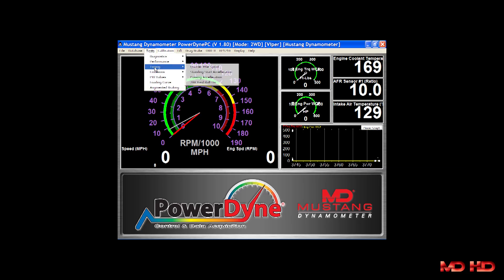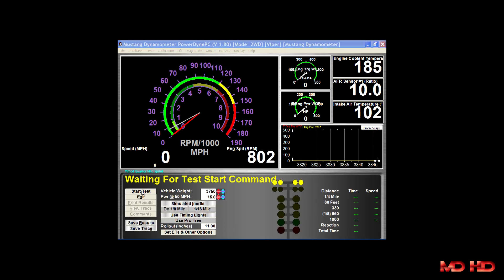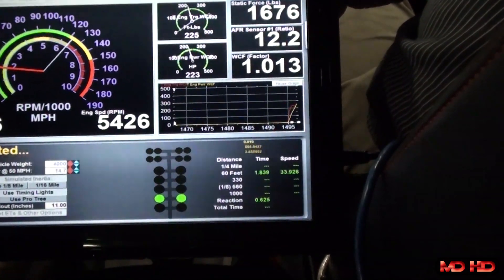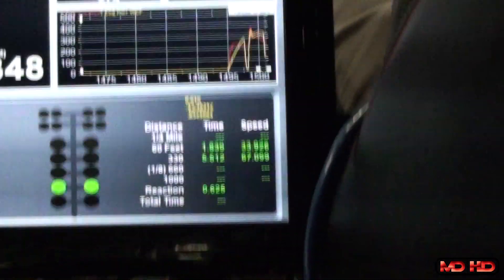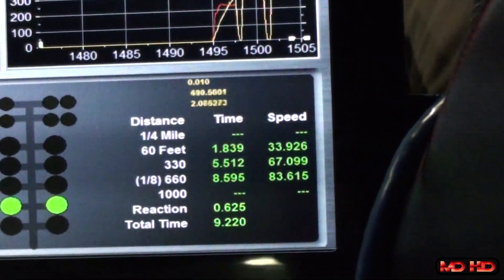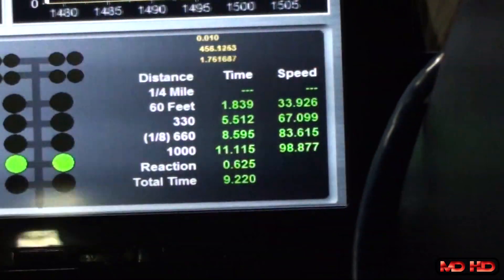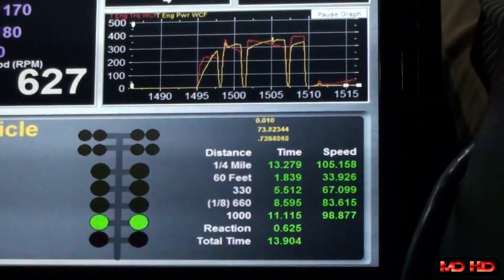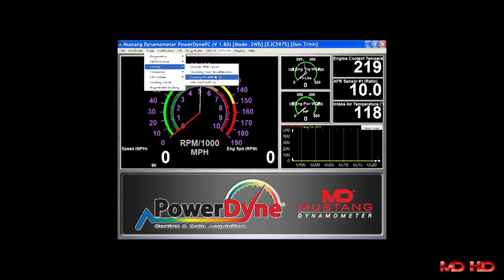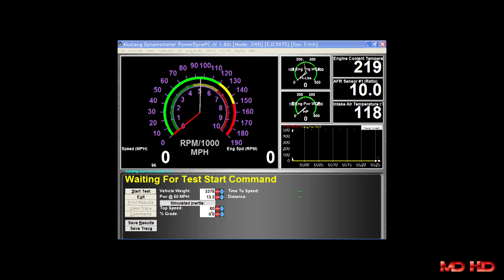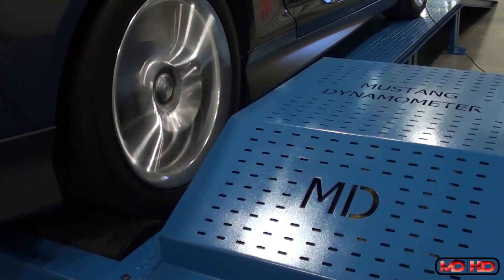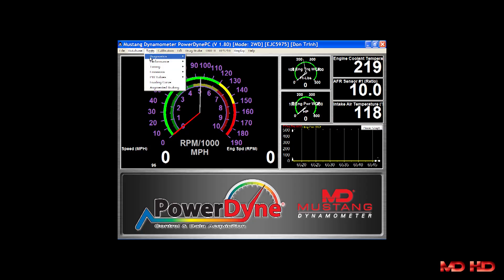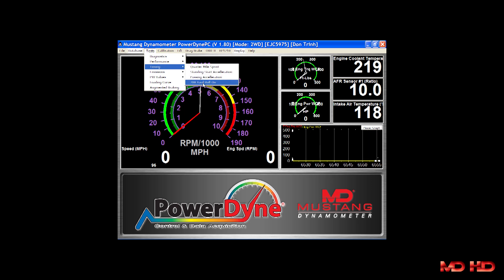The programmed speed test allows the operator to simulate a quarter-mile sprint race with the vehicle. The programmed speed fixed acceleration test allows the operator to simulate a 0-60 type standing start acceleration run. The passing acceleration test allows the operator to simulate a 50-70 type passing acceleration run, and the 200-yard roll-on test allows the operator to simulate a 200-yard roll-on acceleration run with the vehicle.